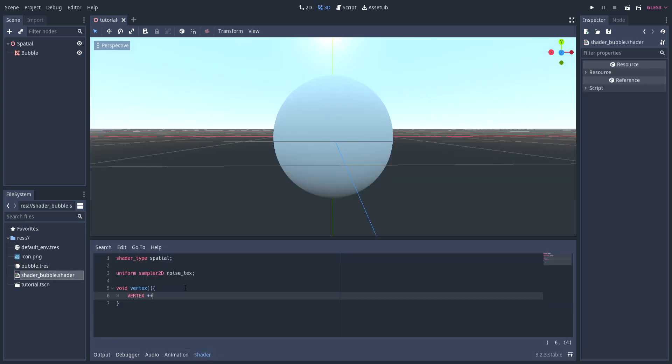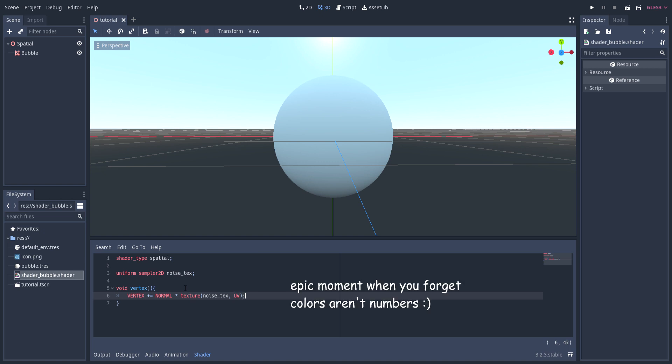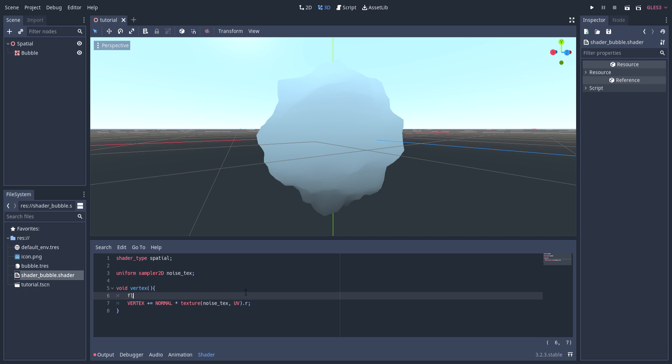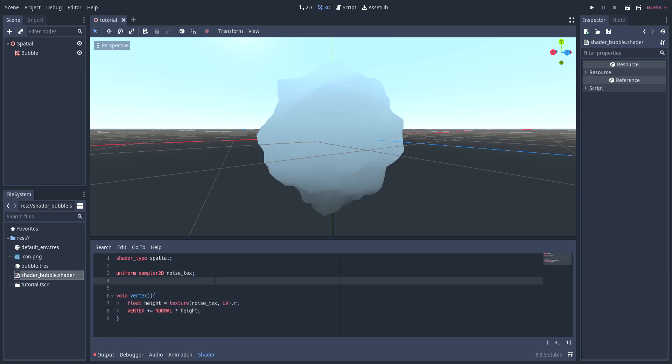I translate each vertex along its normal direction multiplied by some height value sampled from the noise texture. For right now, I'm just sampling the texture using the sphere's UVs. For later use, I set the sampled height to a local variable. To better control the noise, I add material inputs to modify the height and spread.